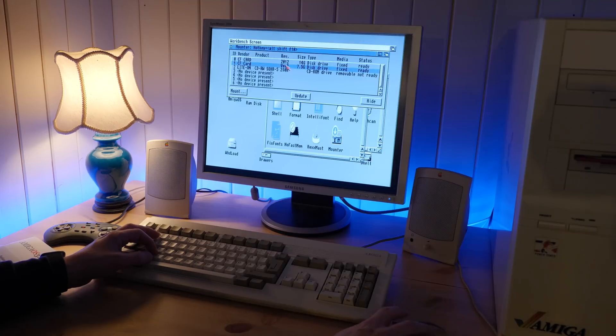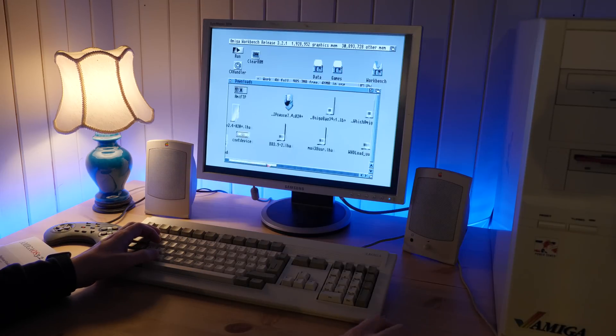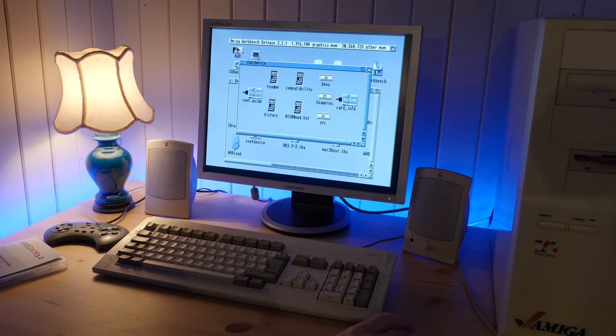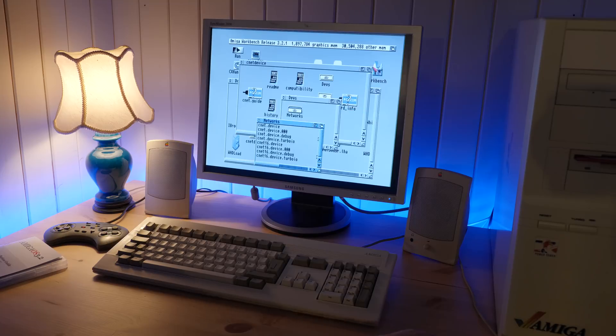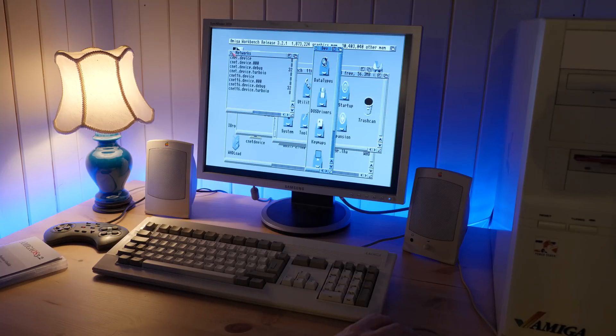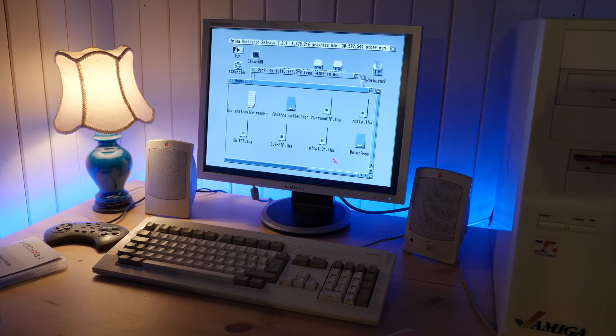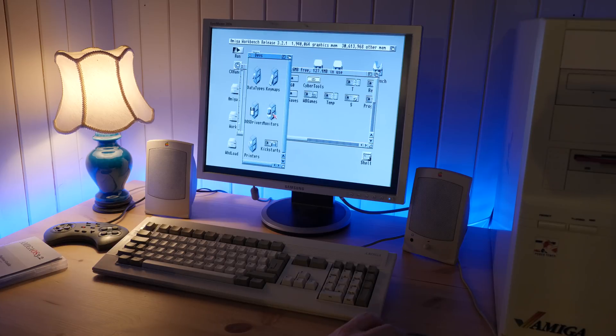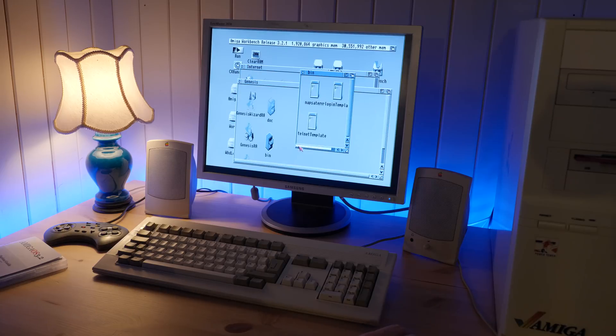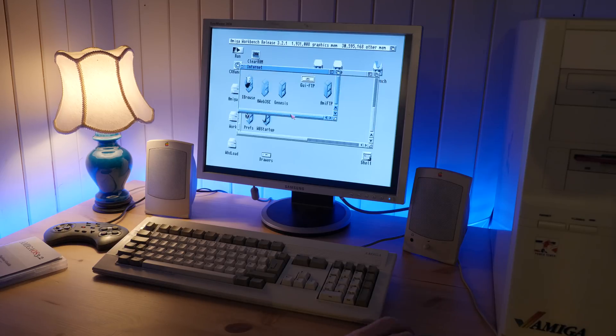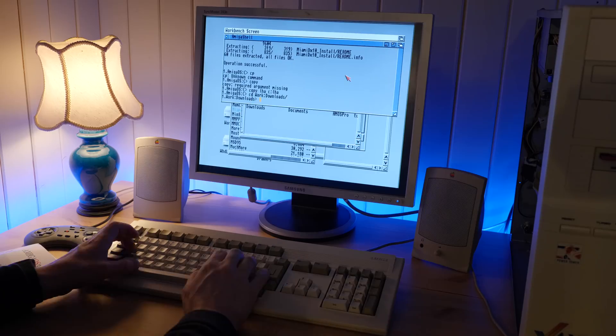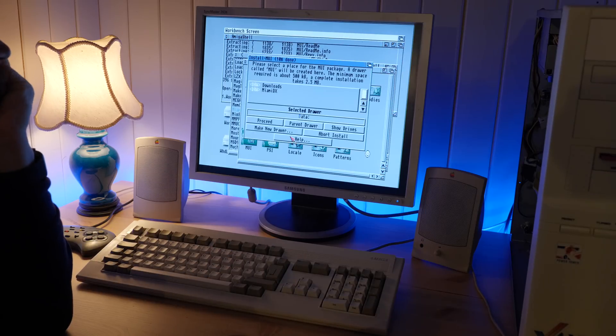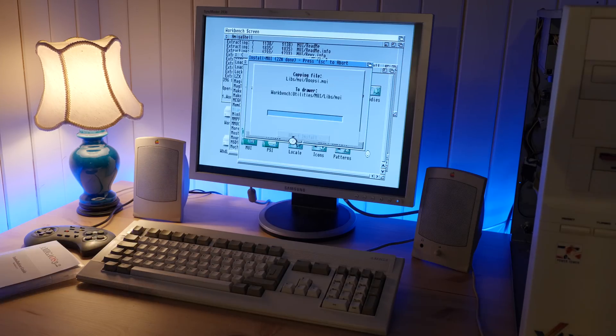The next step, now that the OS is up and running, is to get some additional software and drivers for the Indivision AGA and the RapidRoad USB. And of course, these things are available from this awesome place called the internet. So let's get this Amiga online. First, I had to install a TCP IP stack and drivers for the networking card. I had the files I needed for this on a CF card, but I had to mess around for a while before I could locate everything.